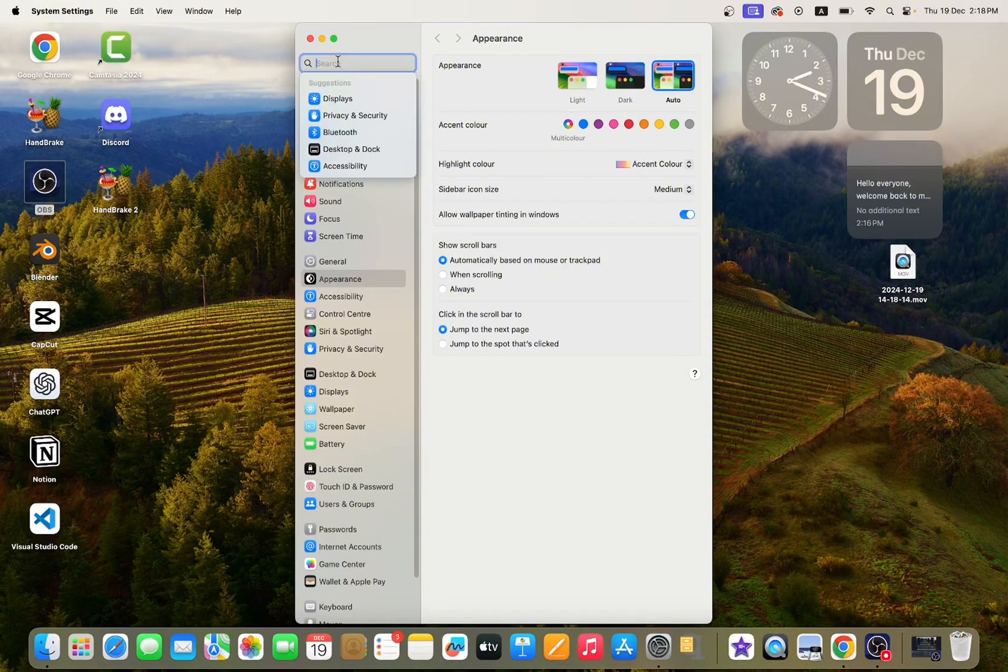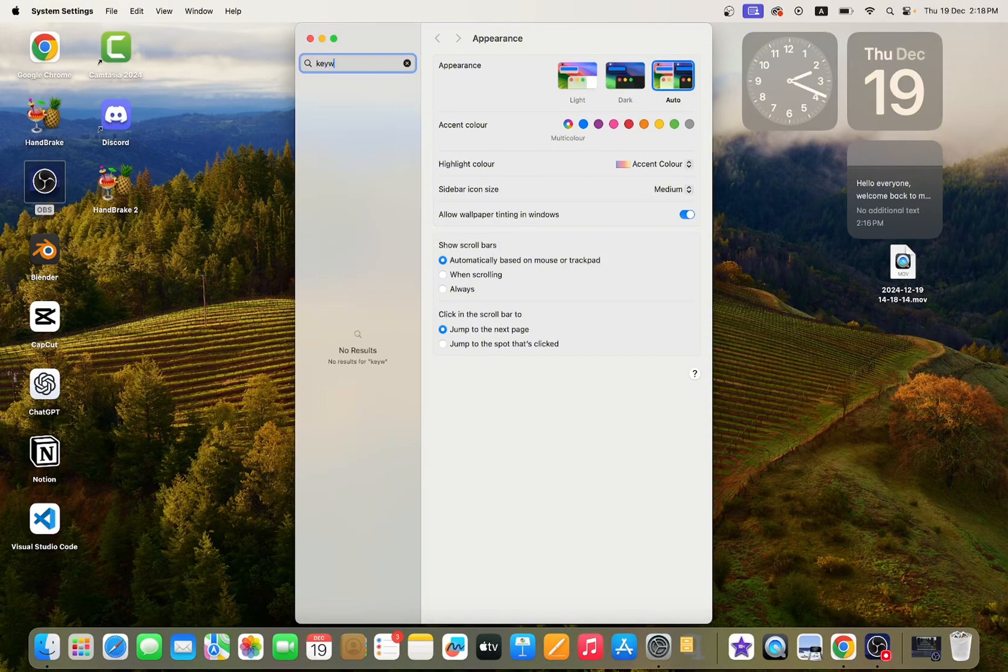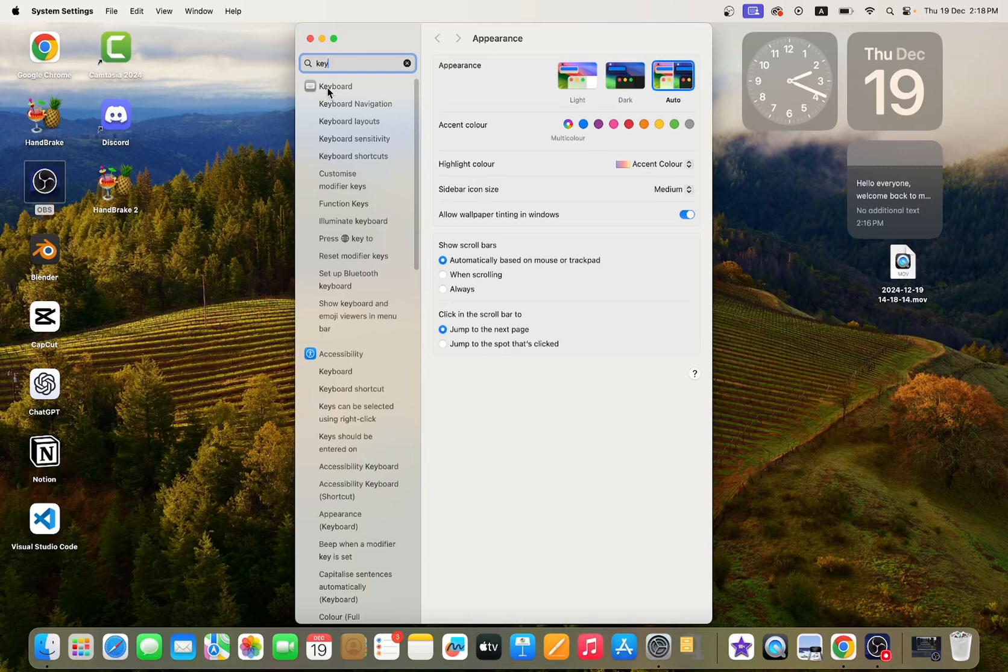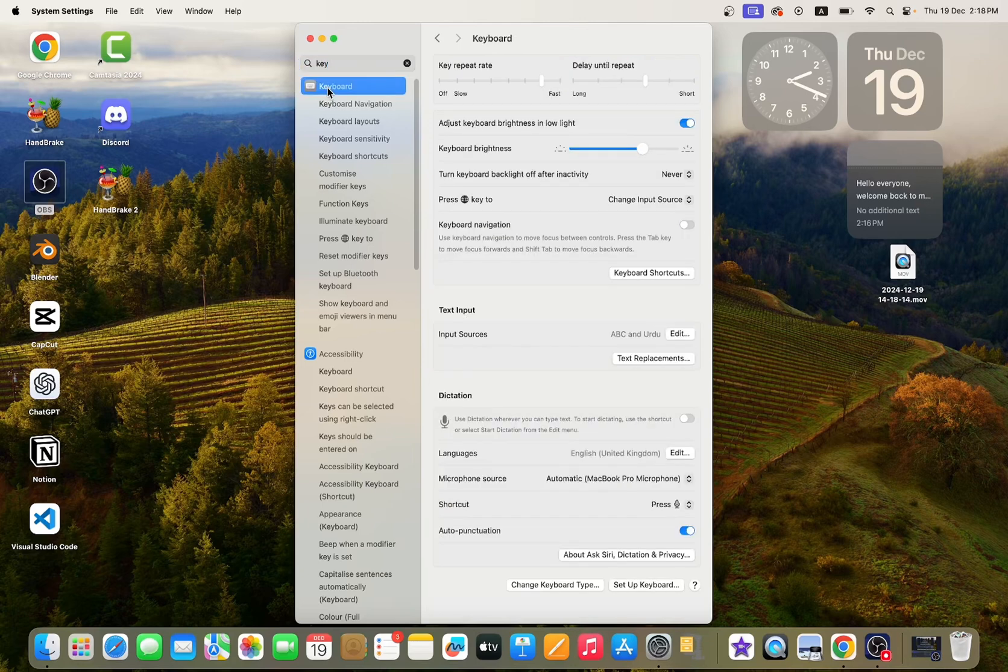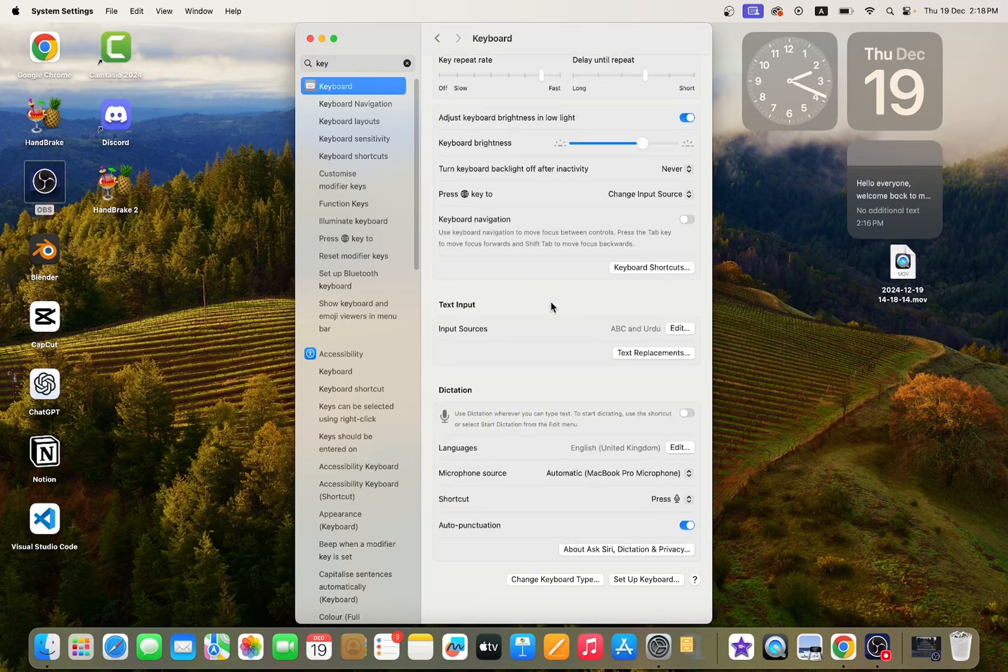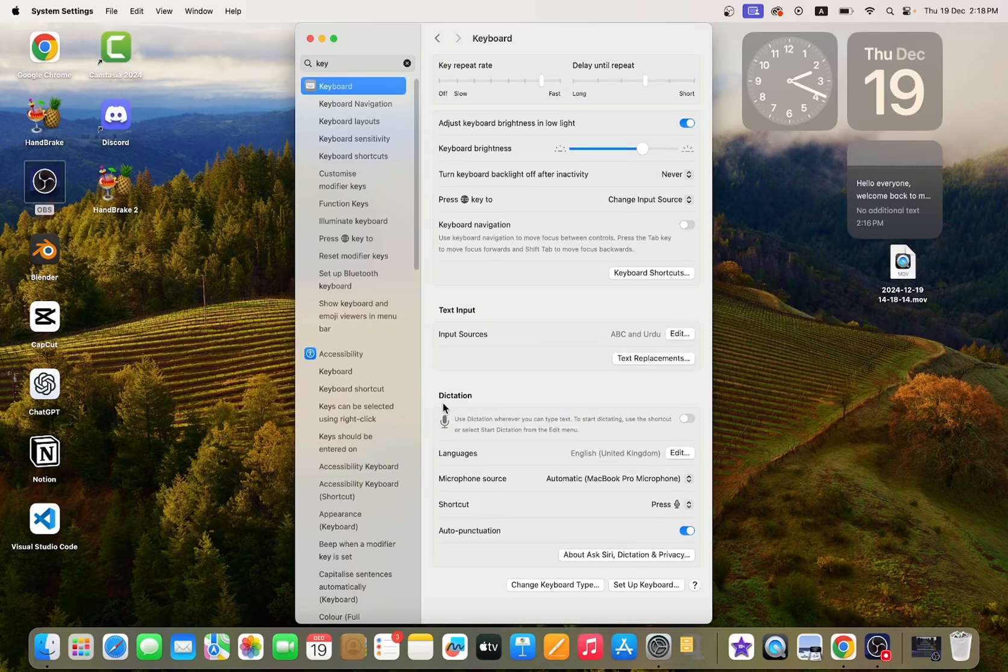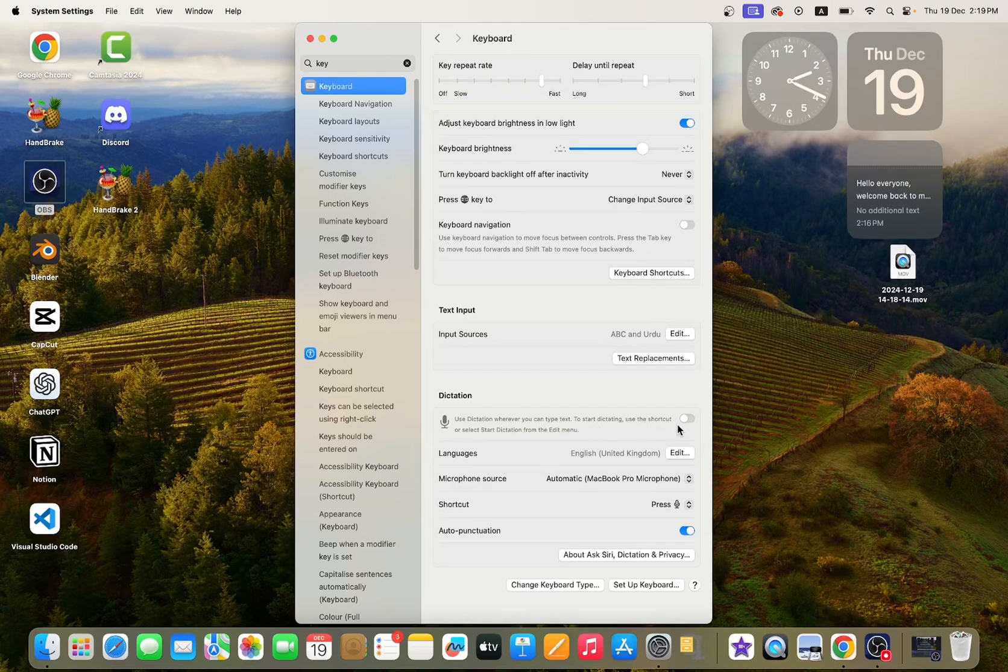After that, search for keyboard. Here you can see Dictation. To start dictating, enable it.